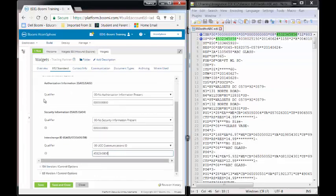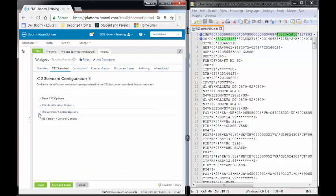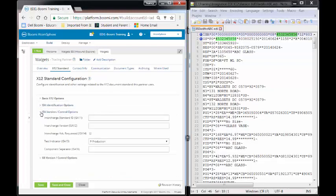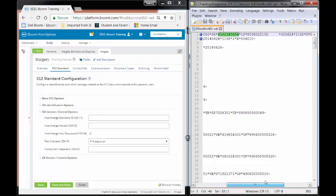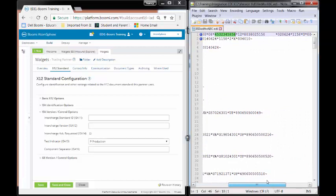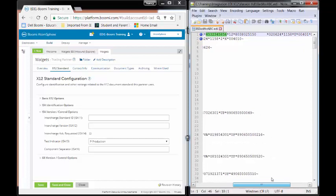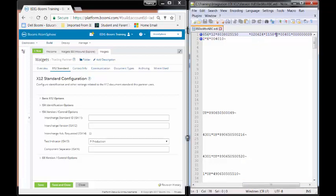We'll close this and we will go to the ISA version control. We're still going to be working on the ISA envelope, but we're going to query all the way over. The first thing we need to find for the ISA envelope is ISA11, which is going to be our interchange standard ID. We're going to be using a U, which is right here. So we'll place a U in there.